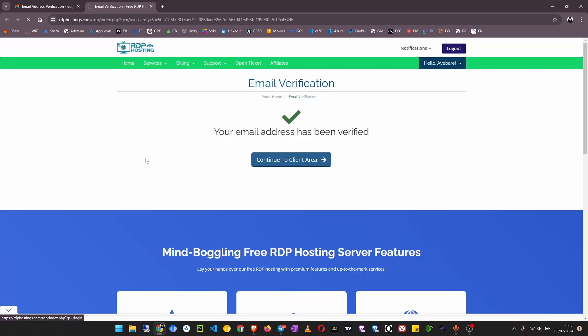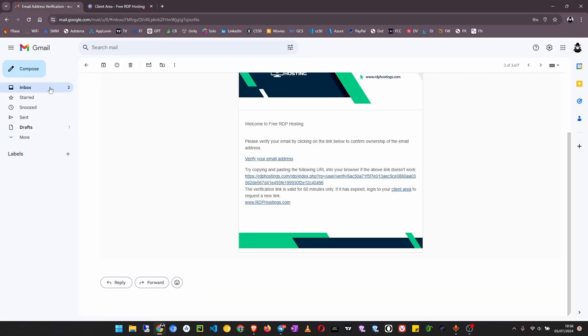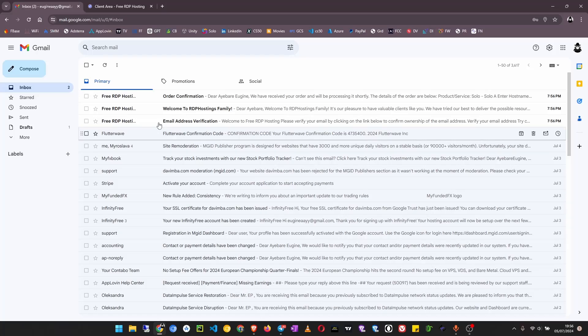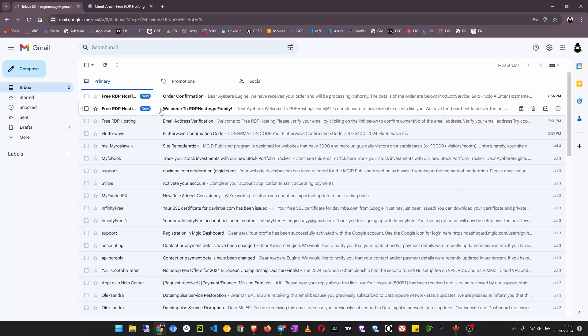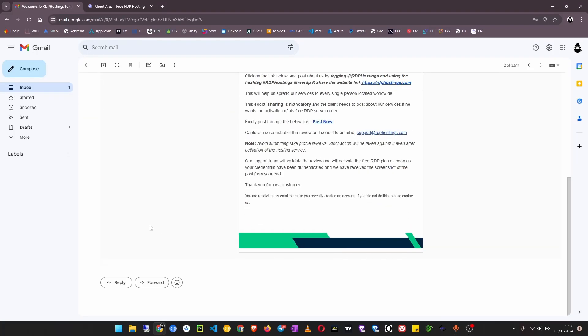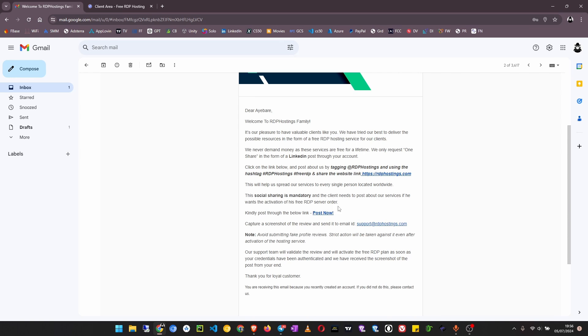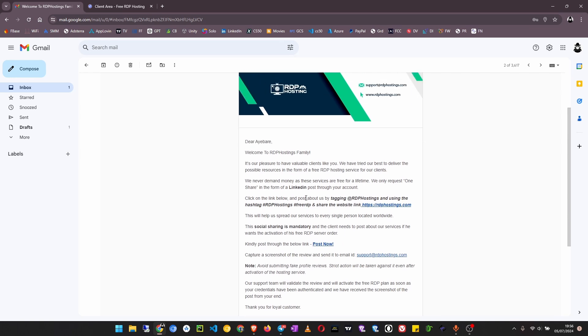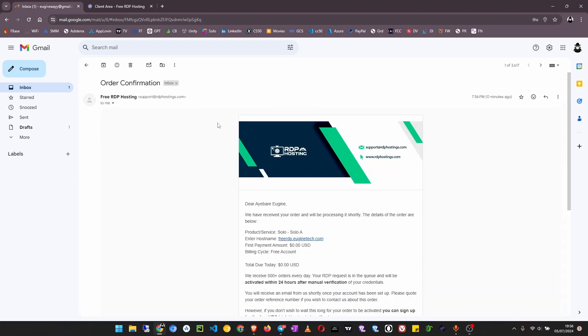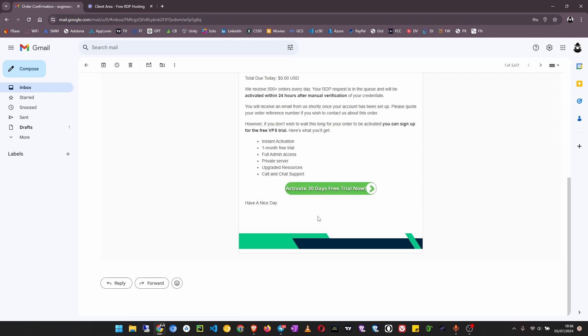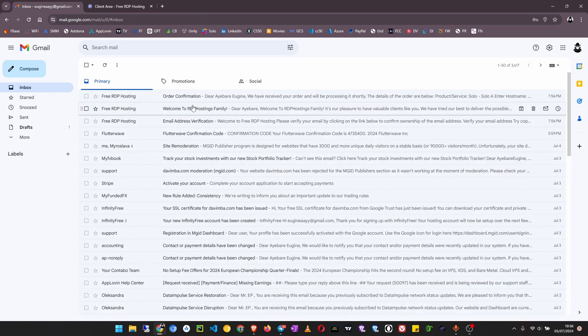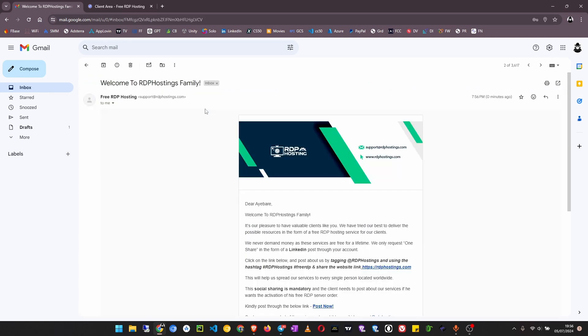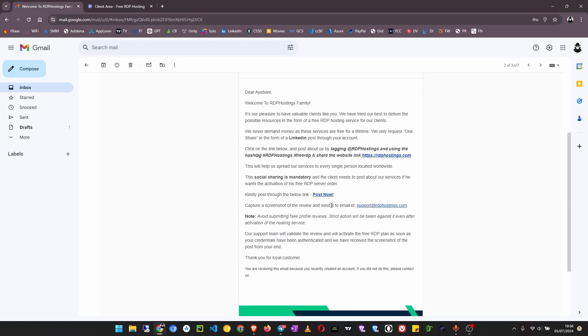Continue to client area. After that you see the welcome message that asks you to post their link to your LinkedIn page and then the other email will just be the order confirmation. What we are going to do now is to share this to our LinkedIn by clicking on post now to open your LinkedIn and maybe ask you to sign in.